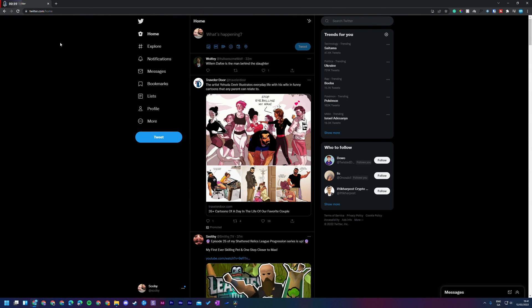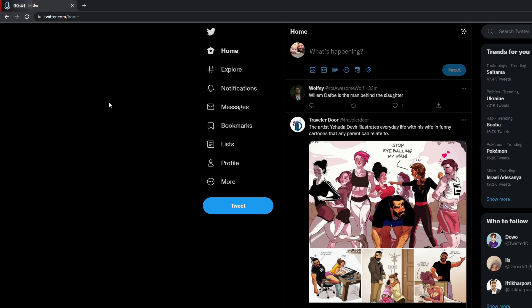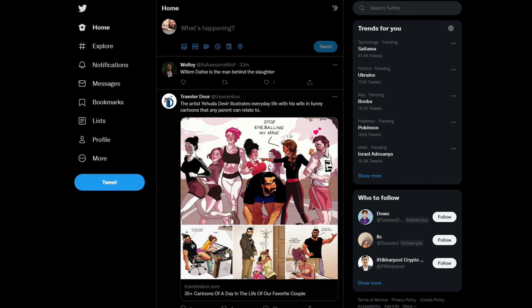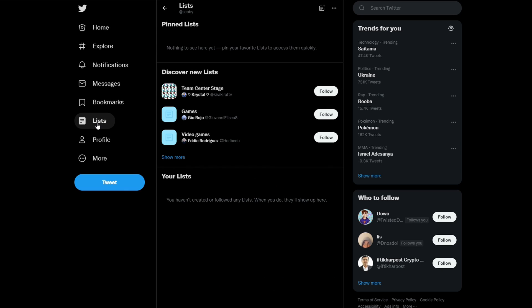So the first thing you need to do is open up the Twitter webpage and of course be logged into your account. Once you're logged into your account, we're going to be coming to our homepage right here. We're going to be looking for the lists option here on the left, and we're going to be left-clicking this open.